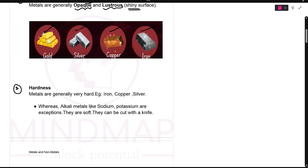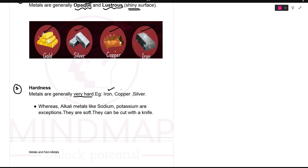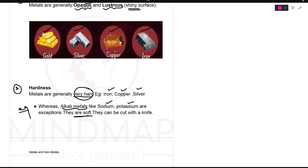The second physical property is hardness. All the metals mostly are very hard — for example, iron, copper, silver. But remember, whenever we are studying the physical properties of metals and non-metals, there are exceptions. We say metals are generally very hard, but remember the alkali metals like lithium, sodium, potassium — all alkali metals are soft. So remember all the exceptions carefully.